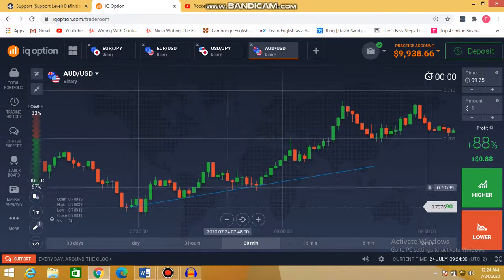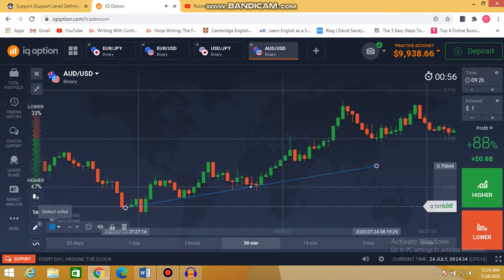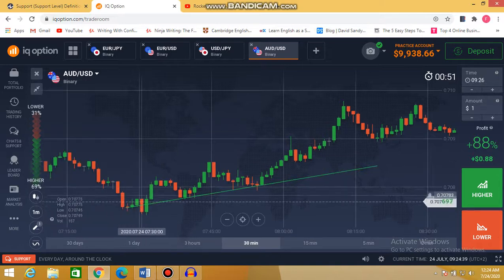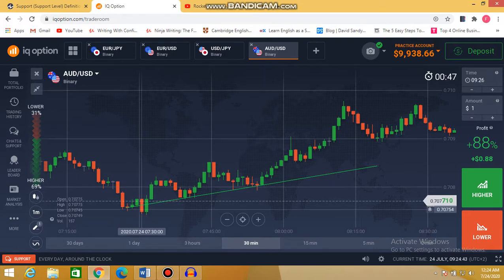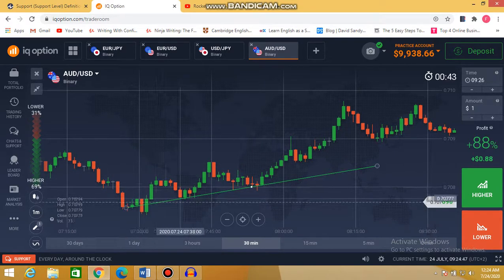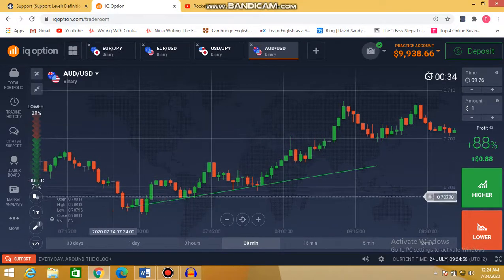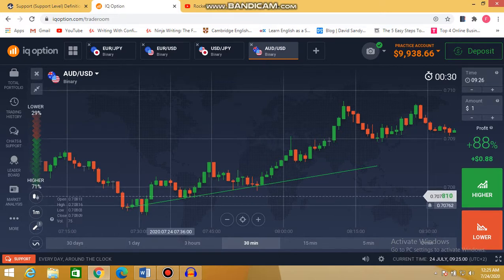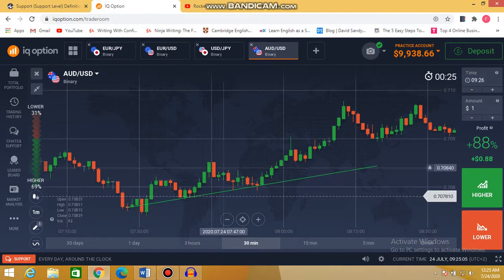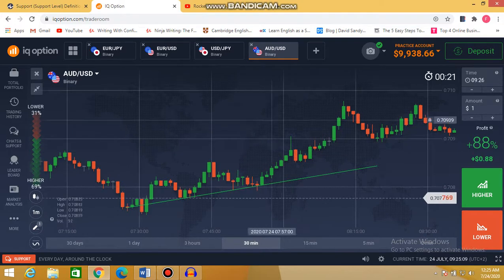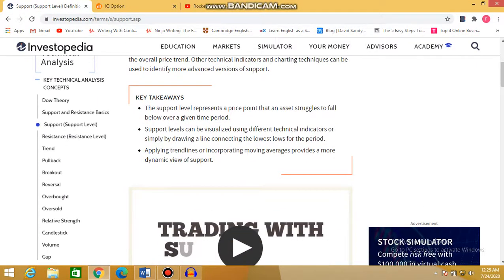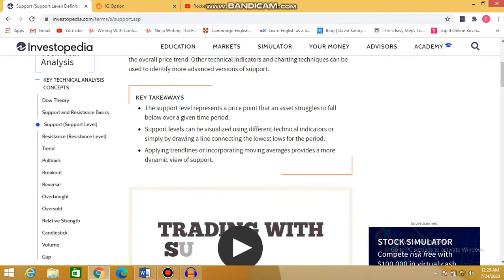Now this is a support area and this is also a support area. To get a third support area, you need two prior support areas. A support area, as I told you, is where strong buyers enter. Buyers enter here and buyers enter here — this area is a support area. This is where buyers enter the market, which is where the price of an asset struggles to fall.